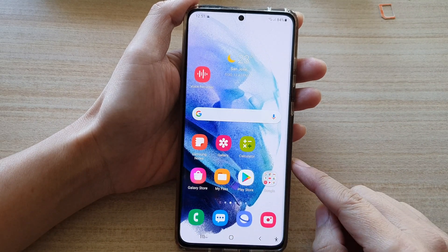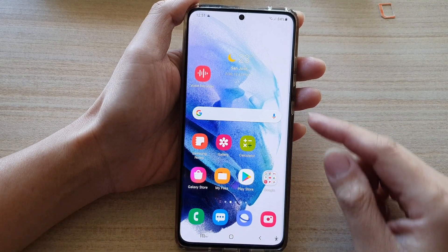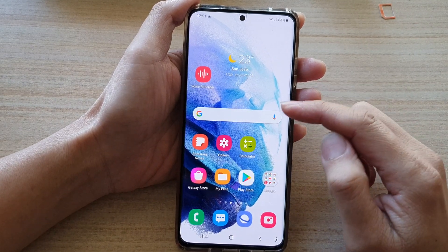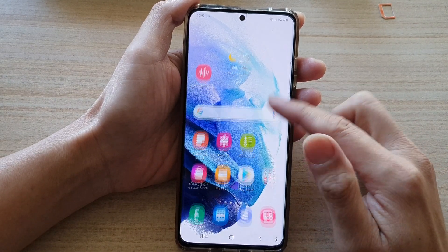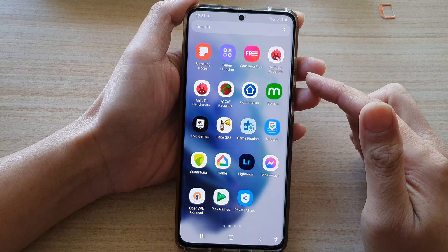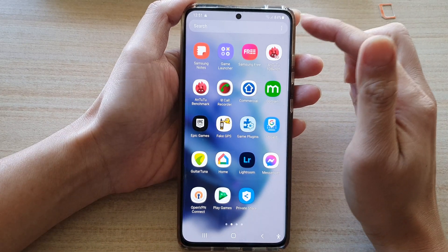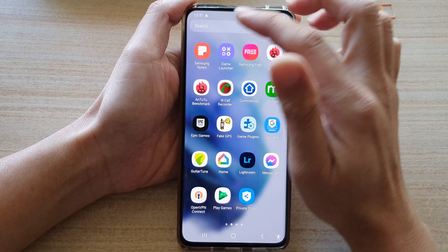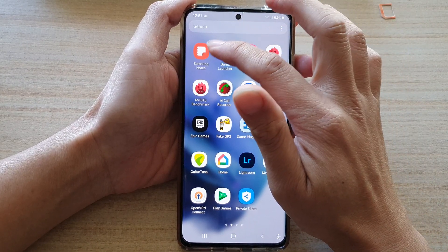First tap on the home button to go back to your home screen. On the home screen swipe up to go into the app screen, and in here tap on Samsung Notes.